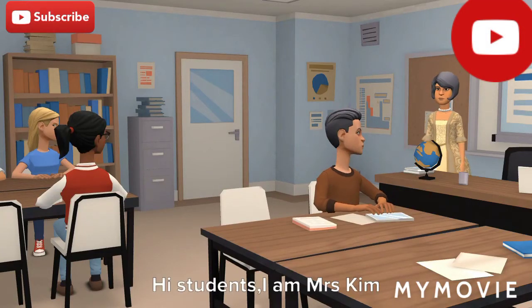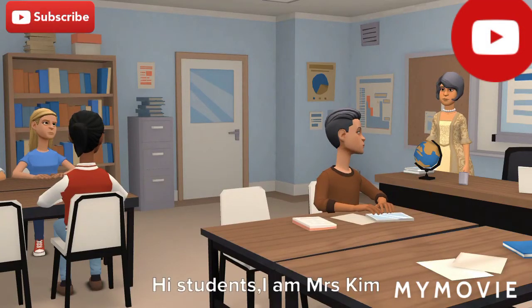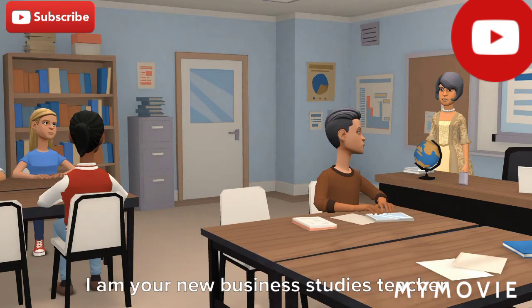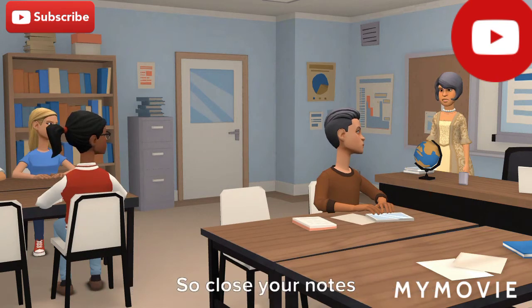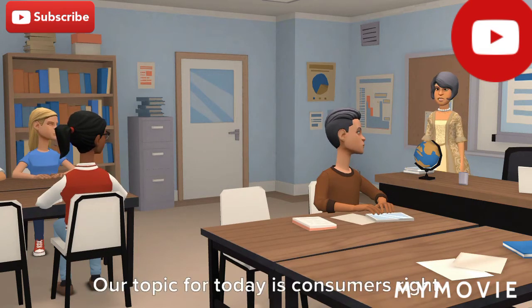Hi students, I am Mrs. Kim. I am your new business studies teacher. So close your notes. Our topic for today is consumer's rights.